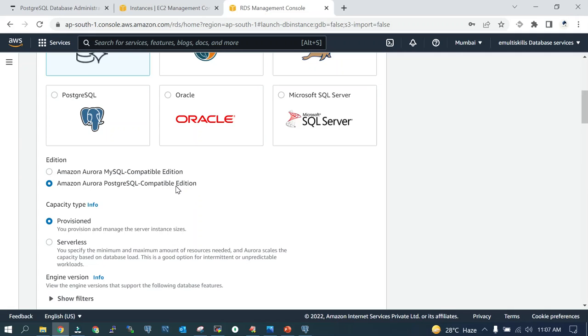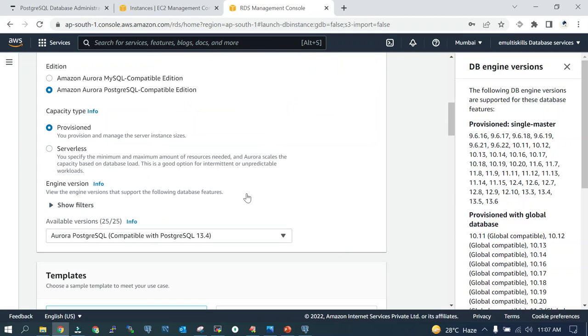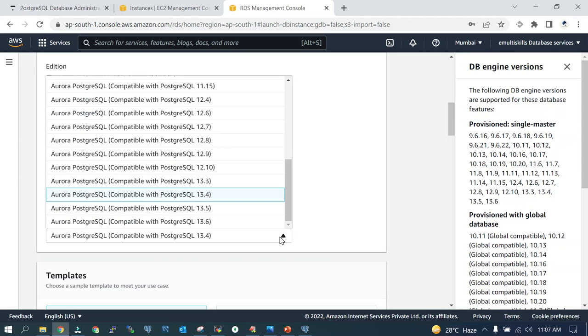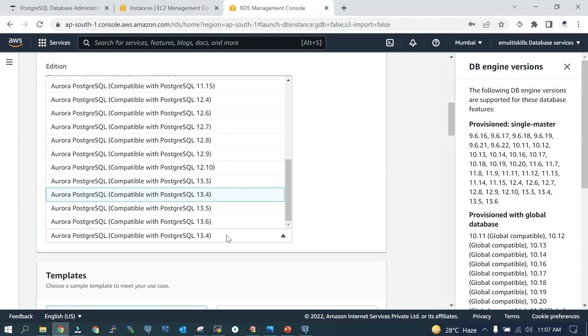It has both MySQL and PostgreSQL, whatever you want to choose. For our case, it is PostgreSQL, so we are going with that. We are going with the provisioned one, not the serverless. Here in the version, you have the control, you can take the version whatever fits for your case.